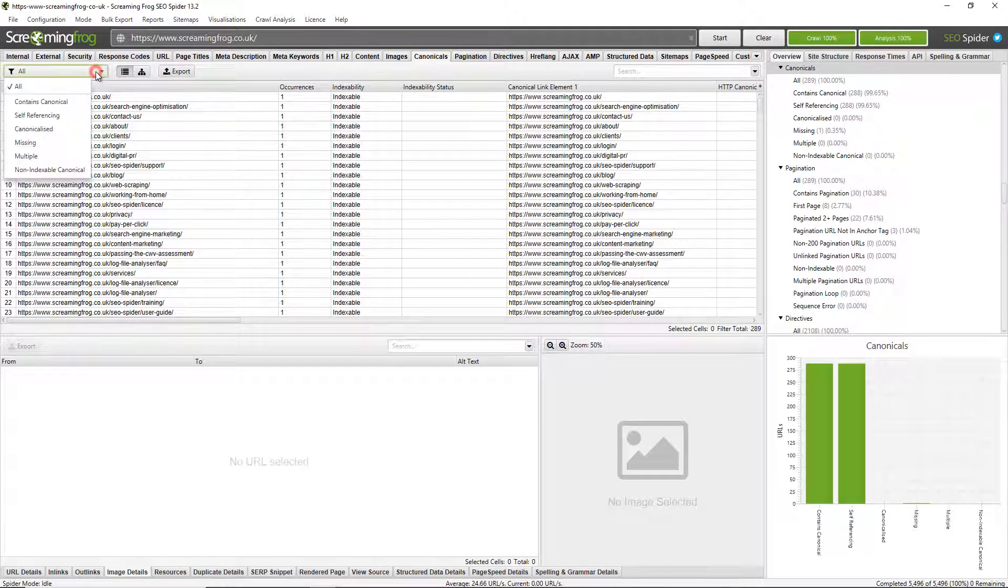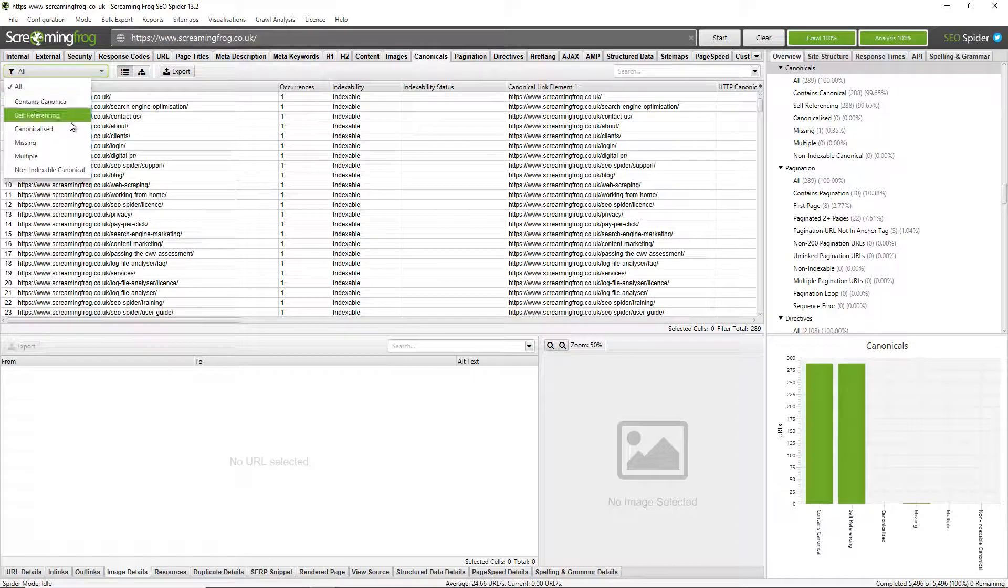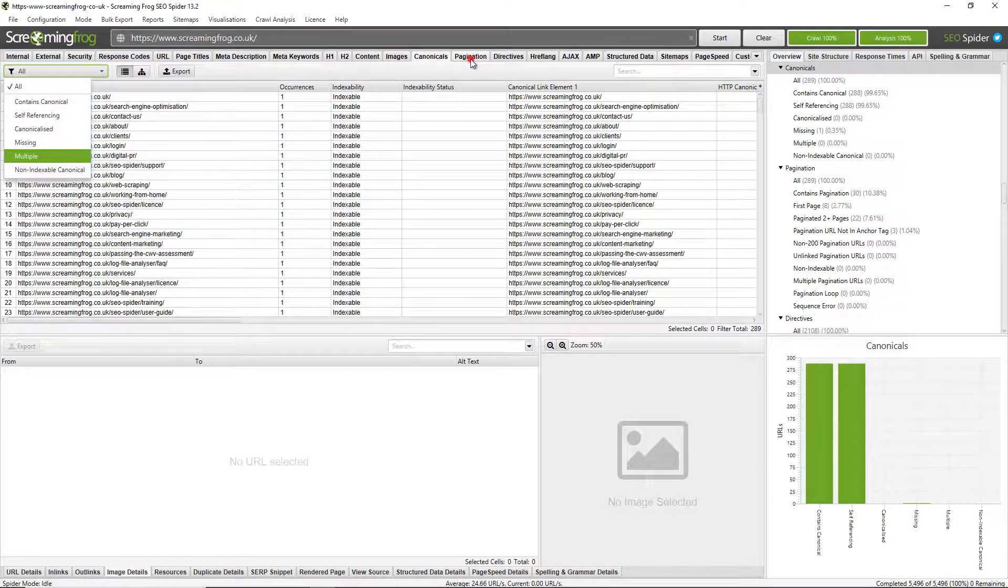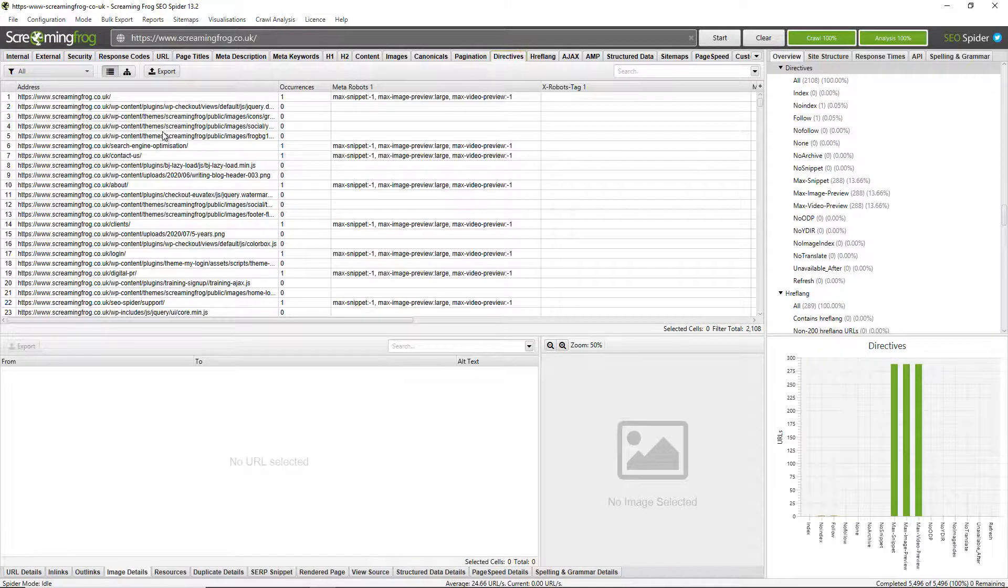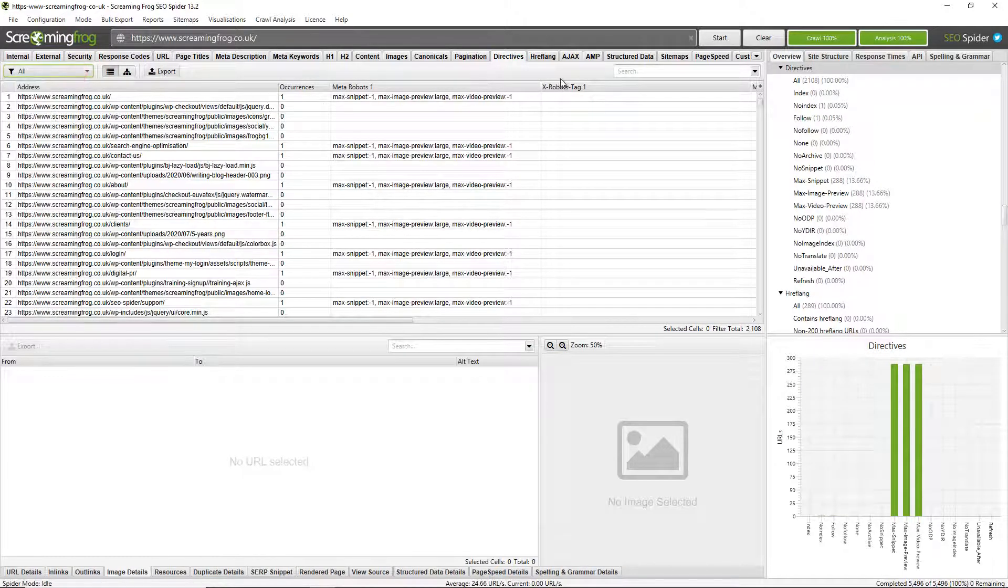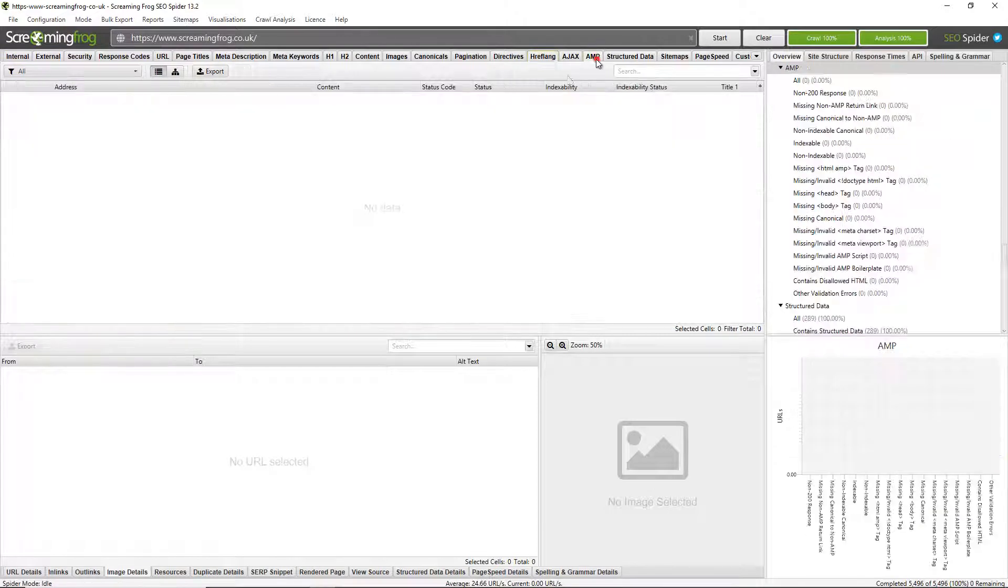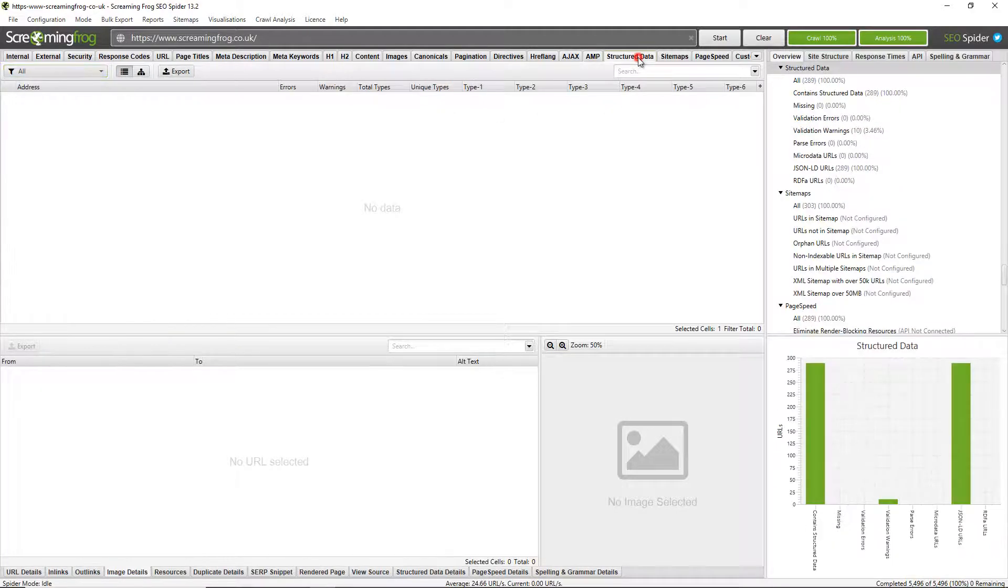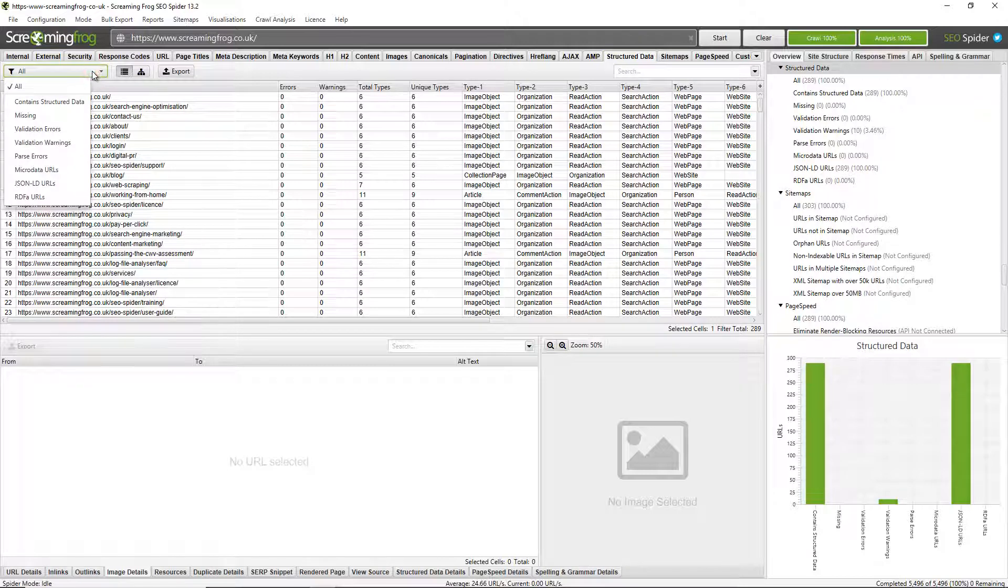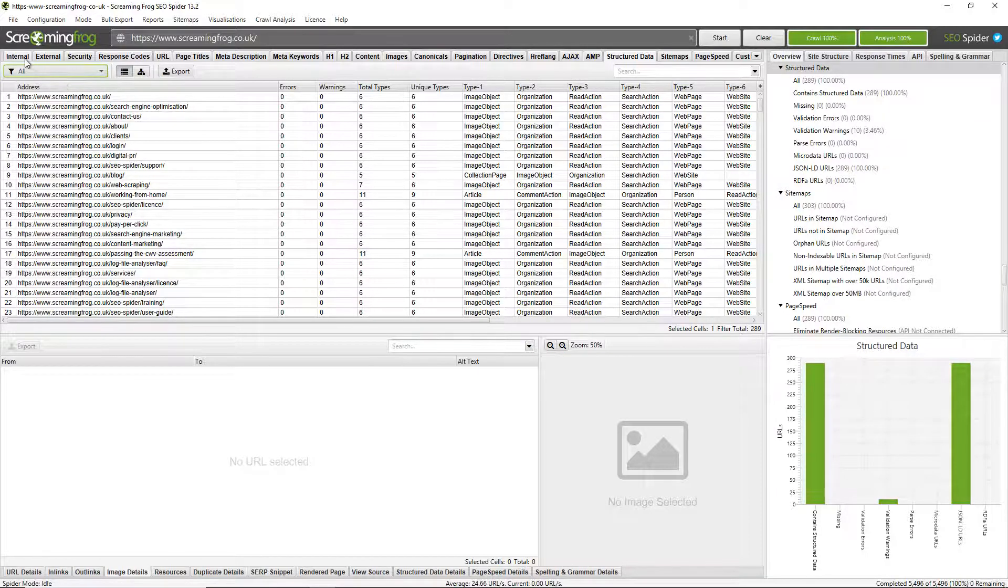Canonical. So canonical, common issues with canonicals, whether they're canonicalized or missing or whether there's multiple on a page. Pagination. Directives. So things like no index or no follow can be seen there. Internationalization, so hreflang on pages. Any accelerated mobile page issues that it may find, it will validate those. Structured data again, it will perform validation there for any Google search features, but also schema.org issues as well. And there's various other tabs that I recommend exploring.